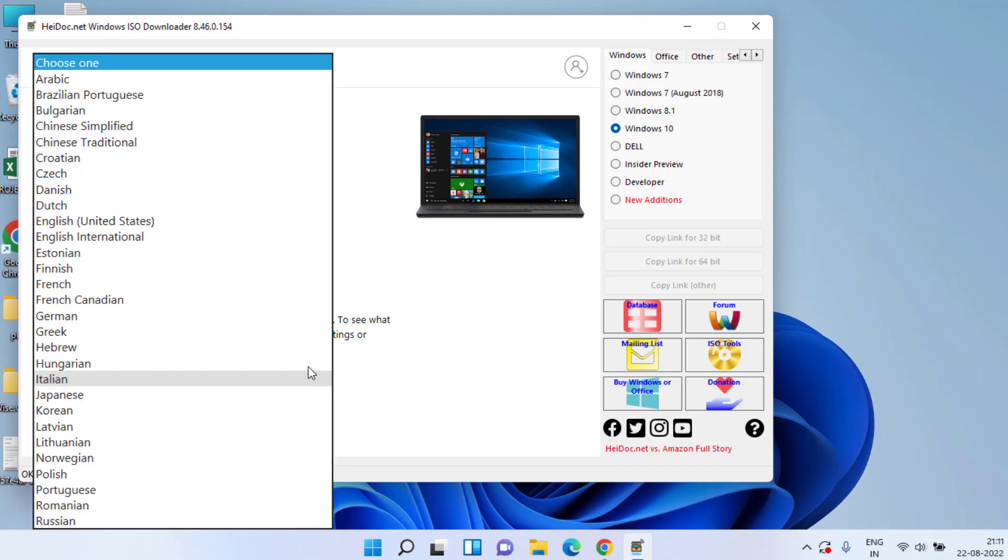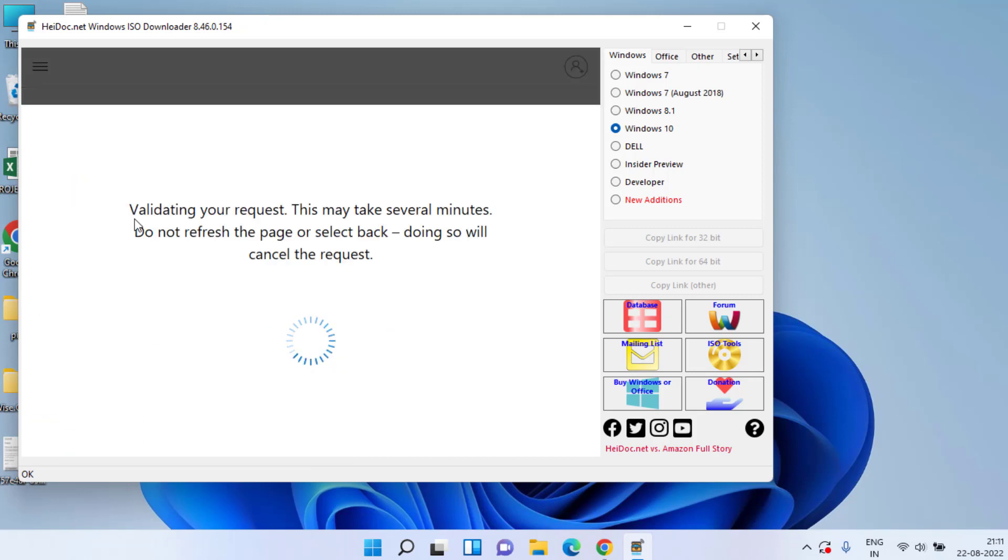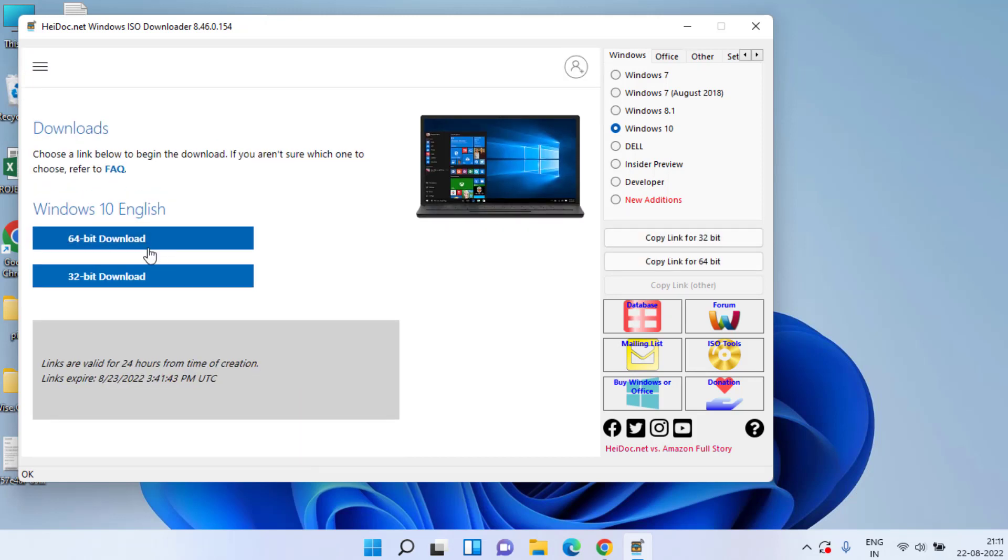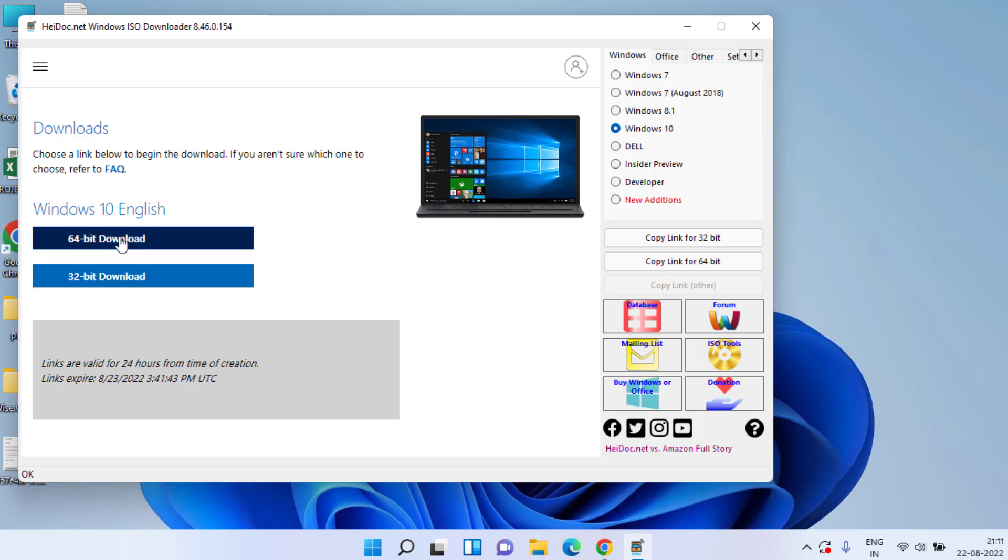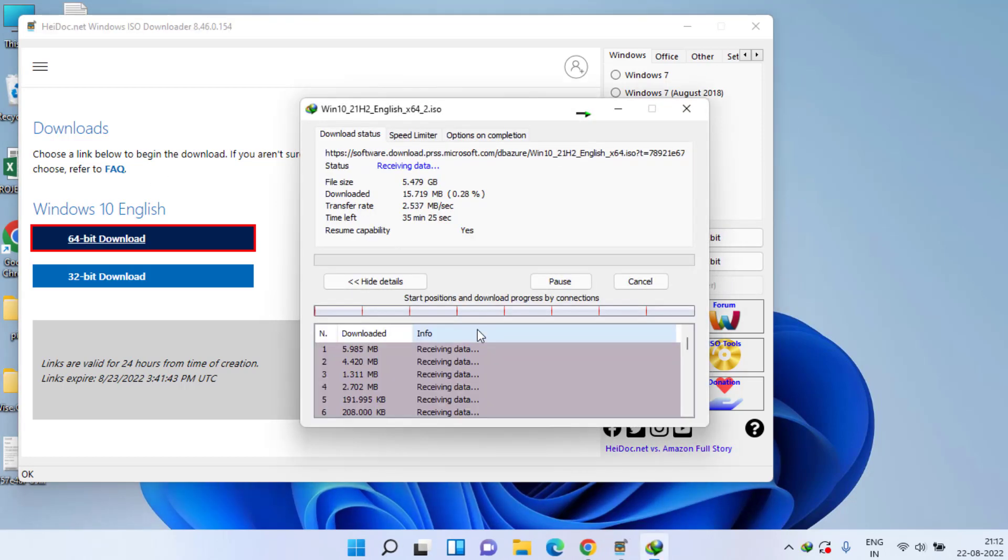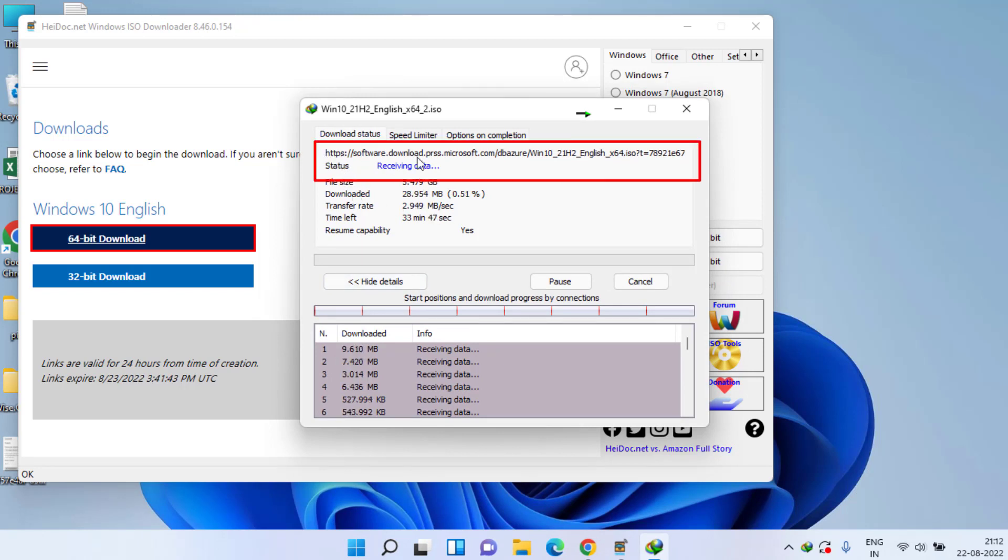Choose the language and hit the confirm button. Depending upon the type of system you have, choose 32-bit or 64-bit download and save it in your system. Provide the location and click on the start download option to start downloading Windows 10 in your system.